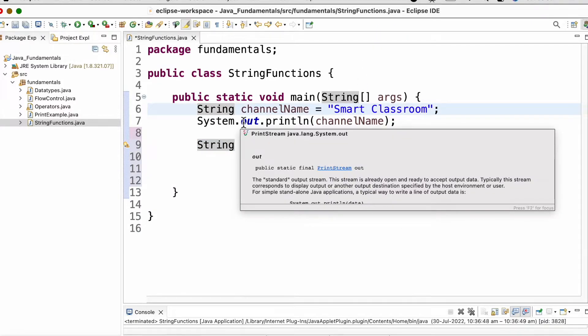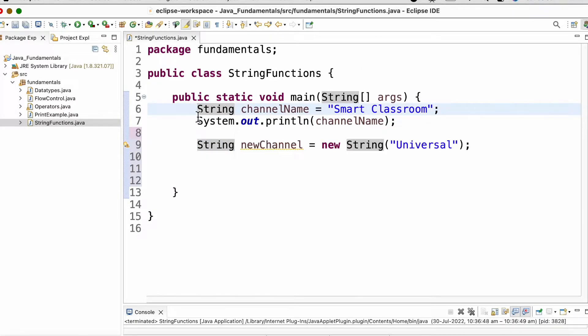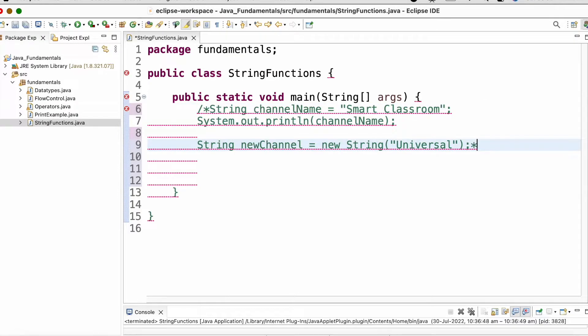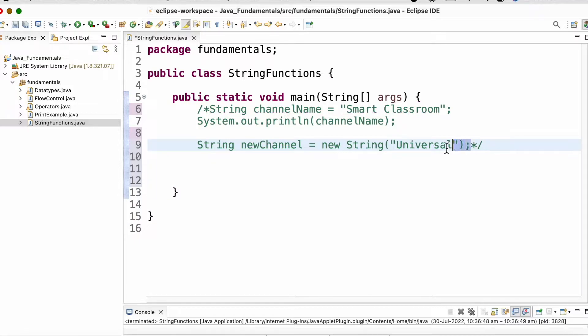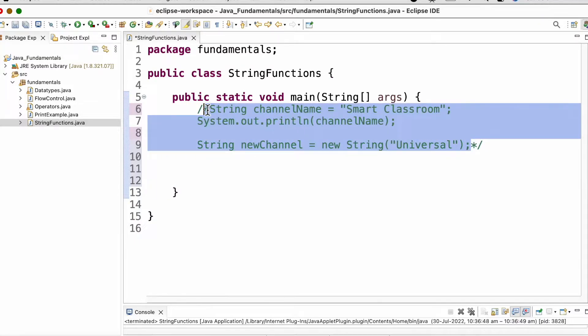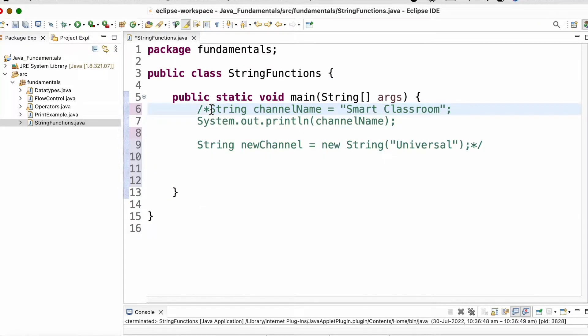We have already discussed about single-line comments. To comment out multiple lines, we use forward slash star at the beginning and star forward slash at the end — everything mentioned between these will be treated as a comment.